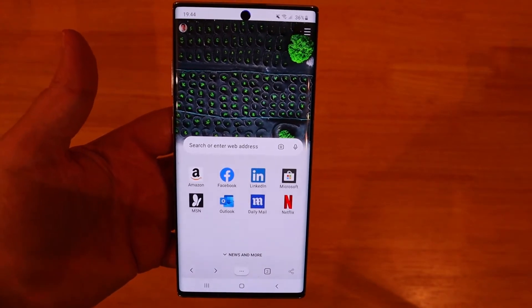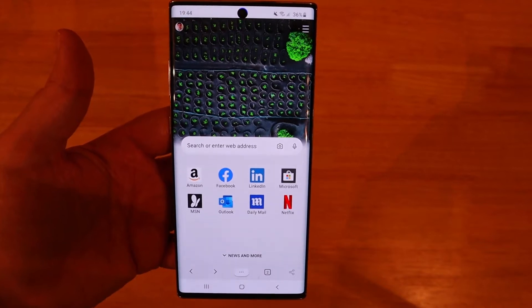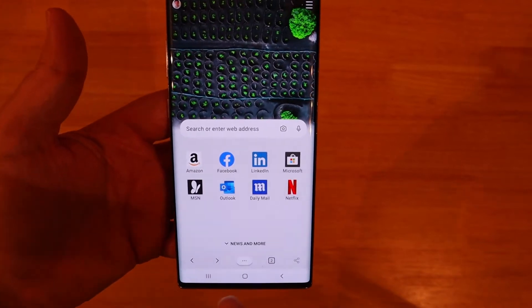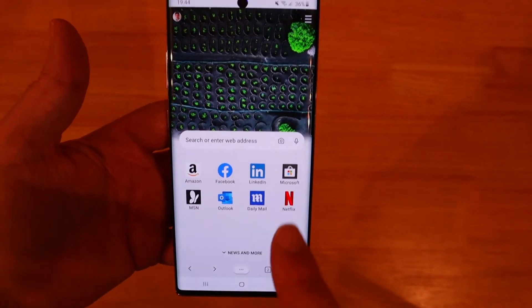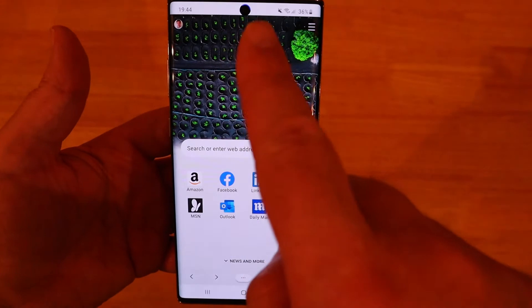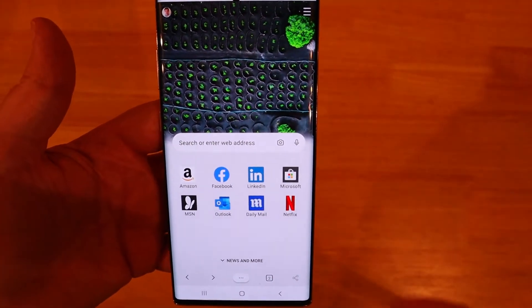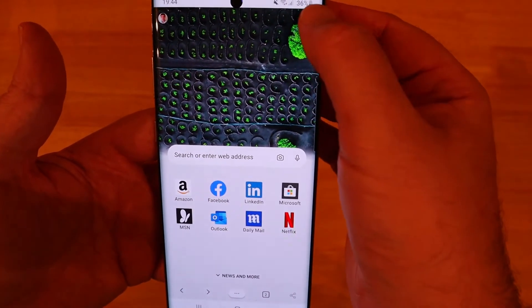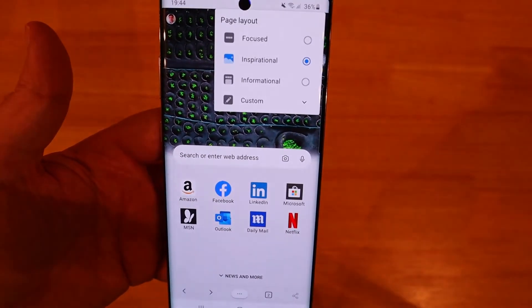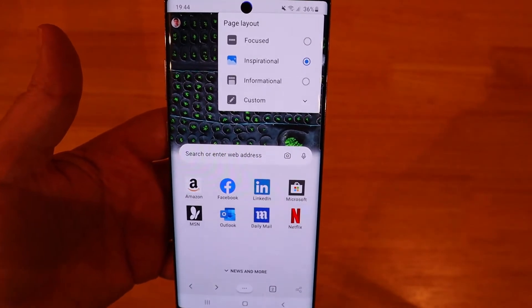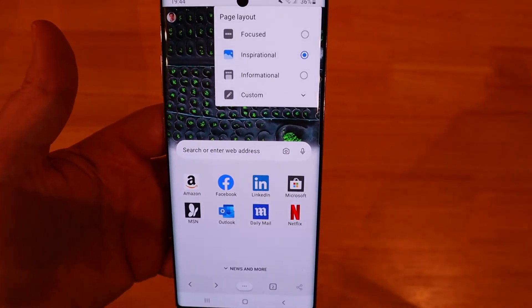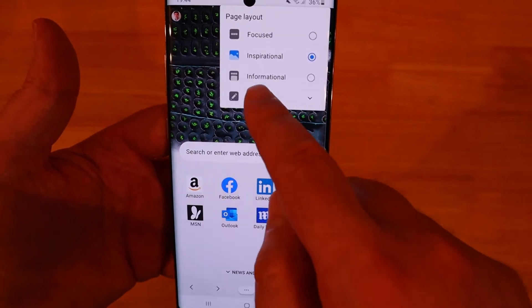Now you can see the difference between this and the tablet version as all the menu is on the bottom instead of being on the top. The only menu button you've got at the top is the hamburger buttons and that is to customise your new tab page from focused, inspirational or informational.